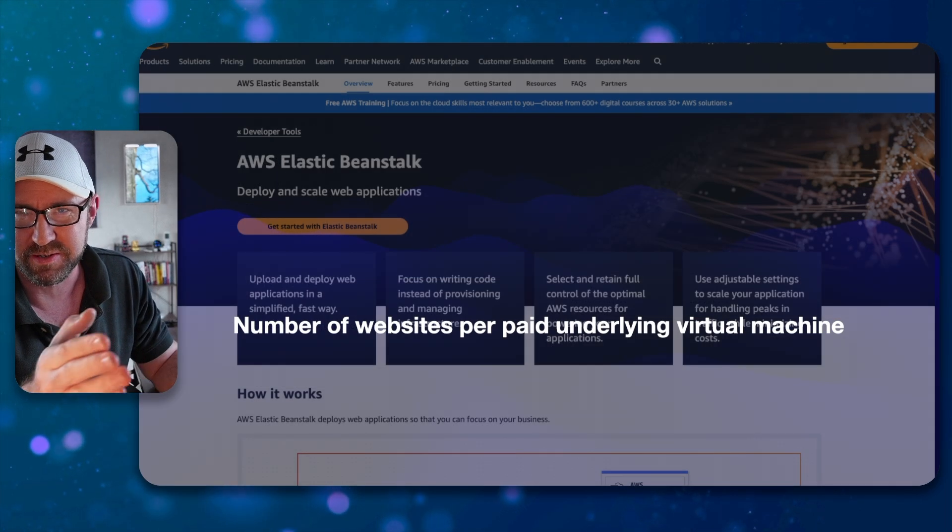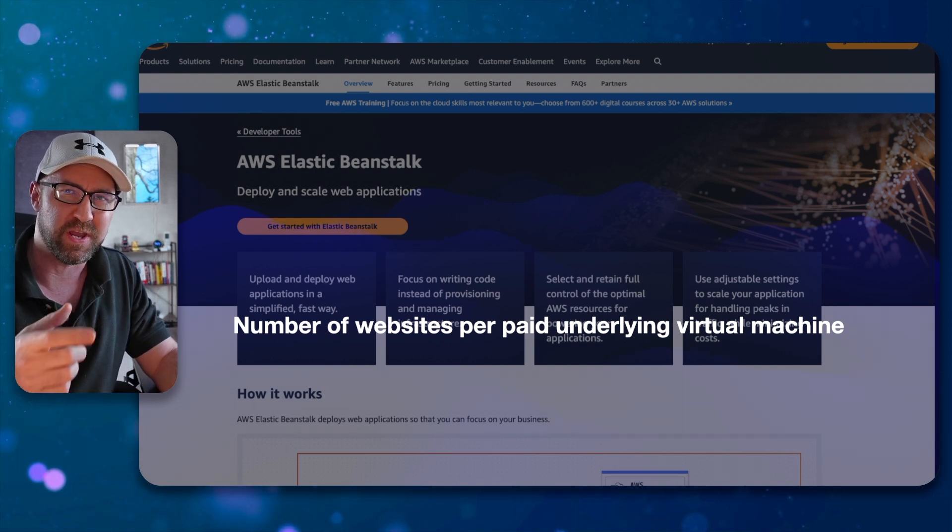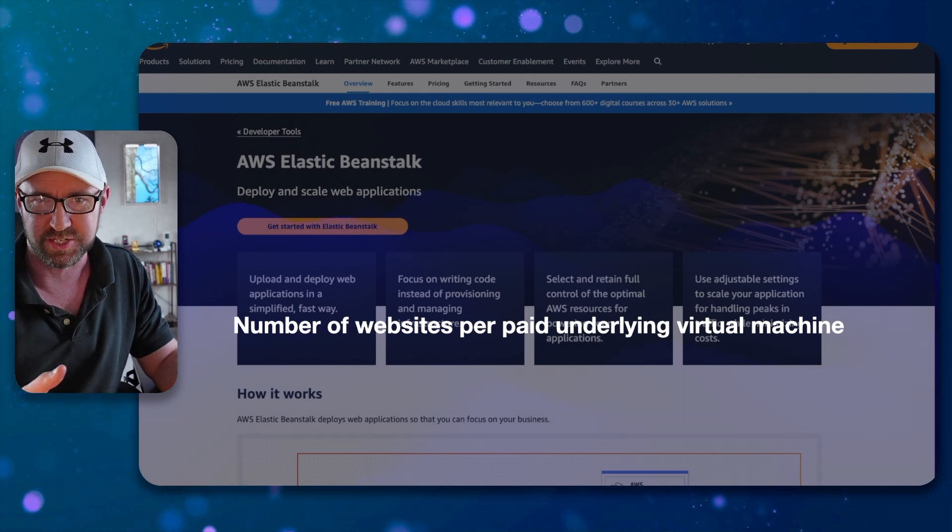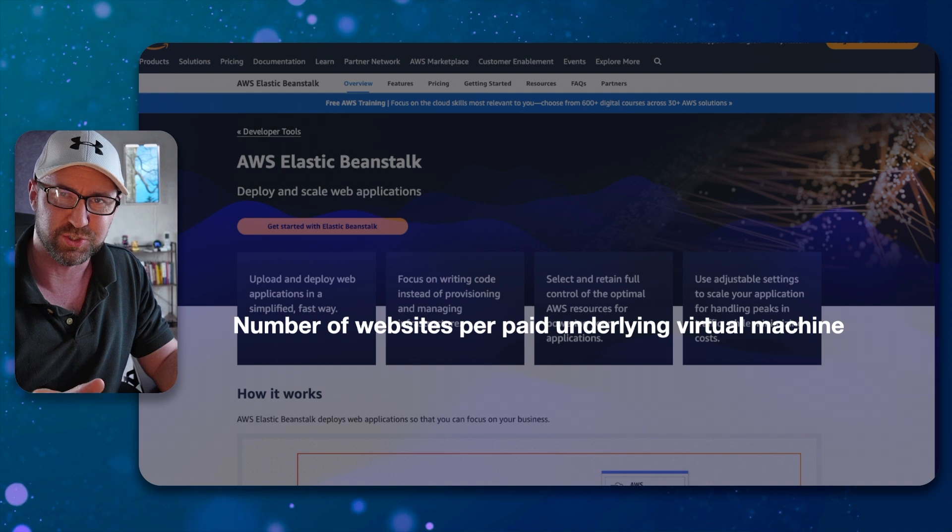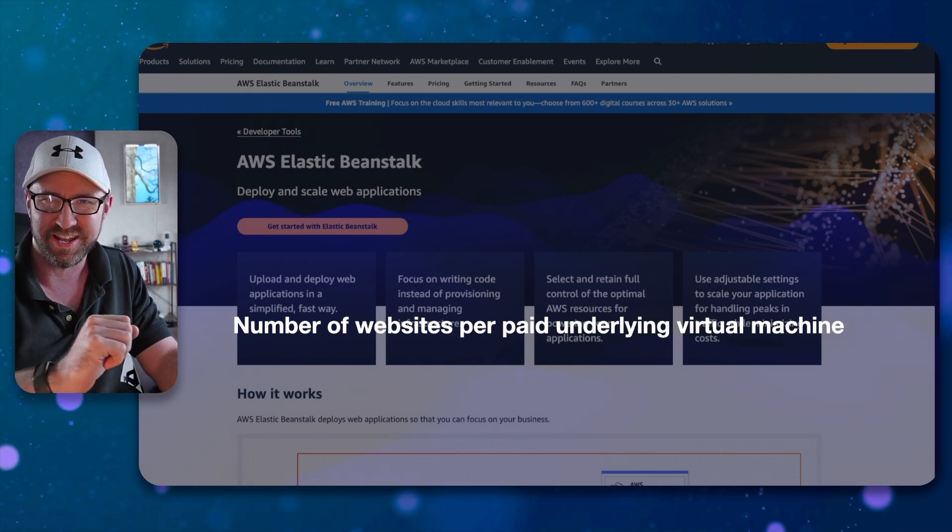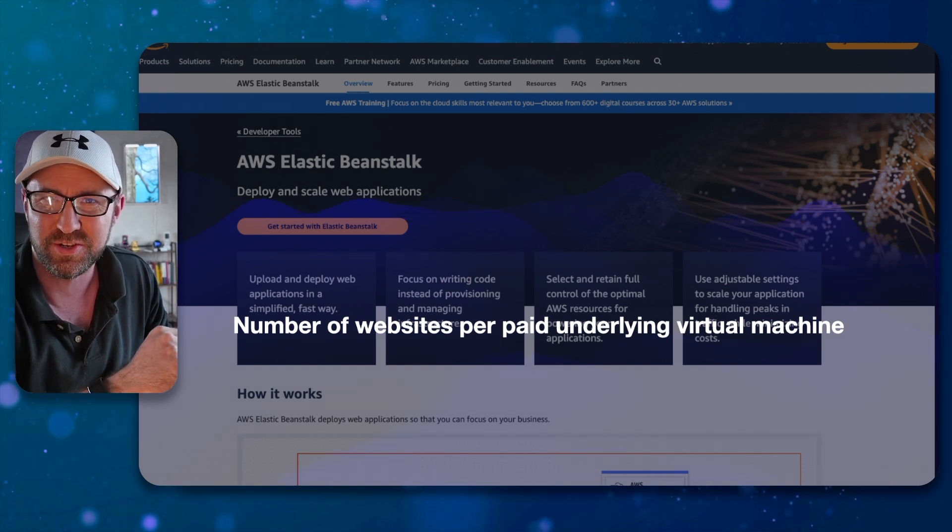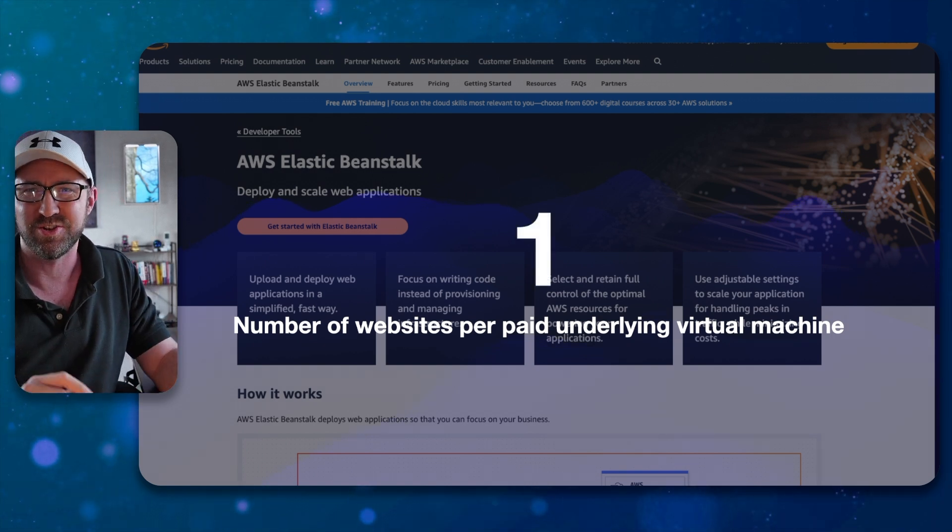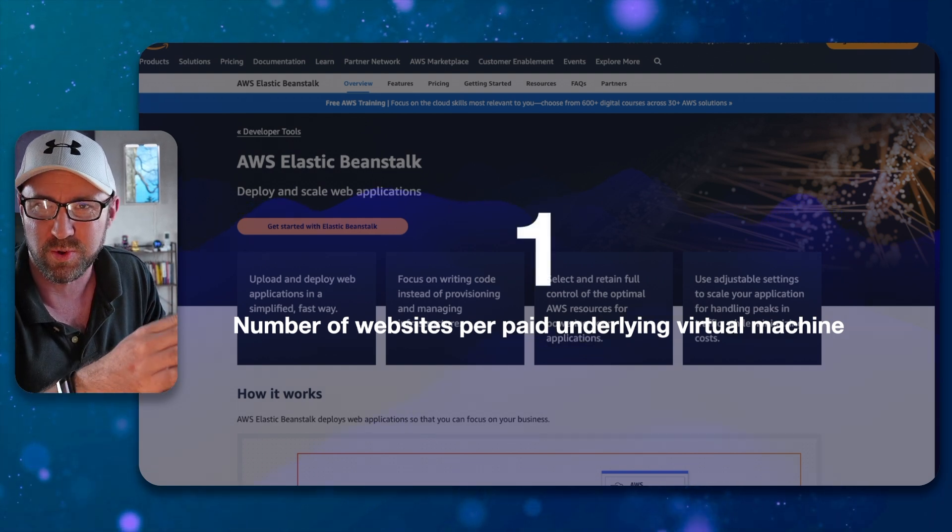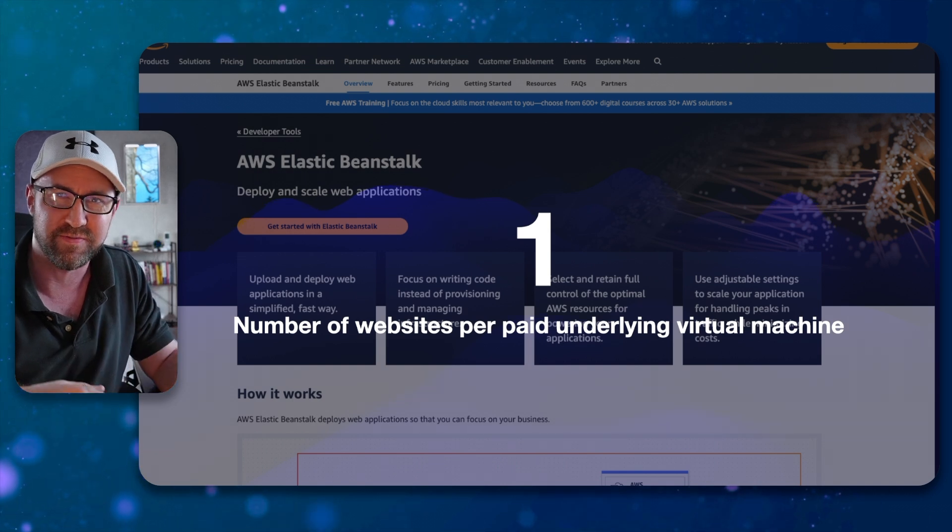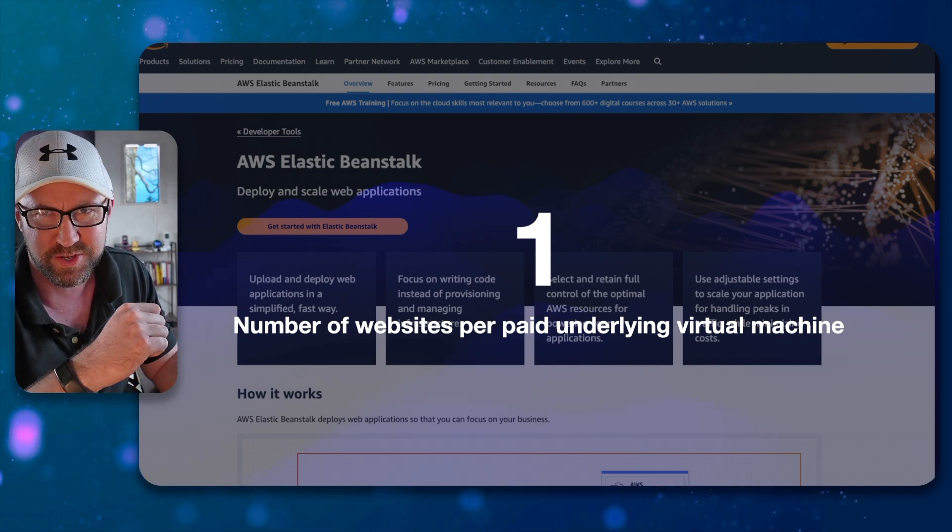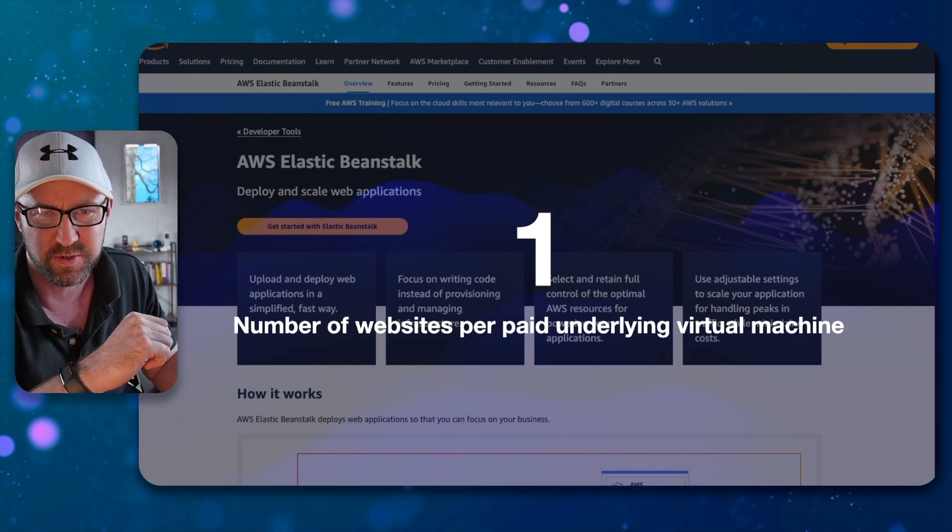However, when you use AWS Elastic Beanstalk, you have to pay for the underlying virtual machines that host your site. So when you pay for a virtual machine, say a T2 Medium or something like that, guess how many apps you can run on that virtual machine? One. You can run one. If you need to deploy another app to Elastic Beanstalk, you have to have another virtual machine. Pretty good if you like paying AWS bills.